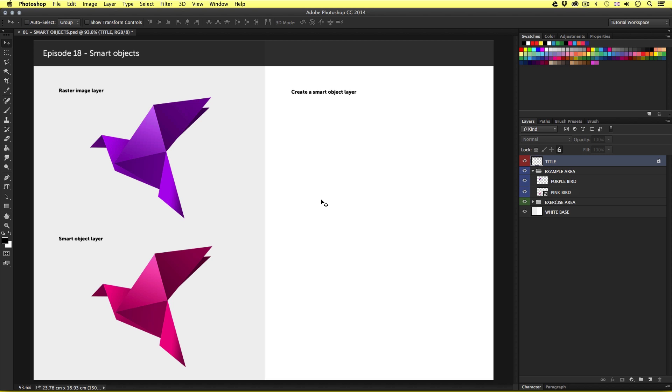So what are smart objects? Well, smart objects are layers within a composition that contain image data from raster or vector images. Smart objects are layers that contain original image content with all its original characteristics. This enables you to perform non-destructive editing to a layer.